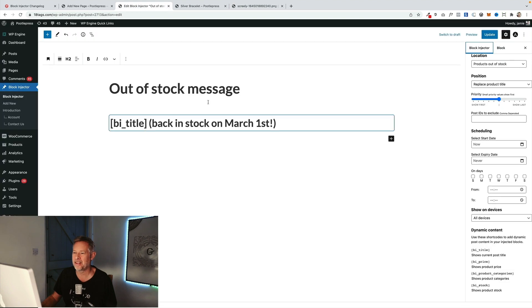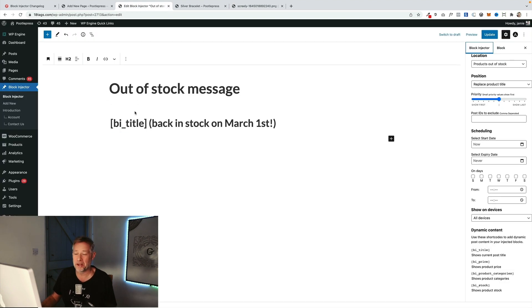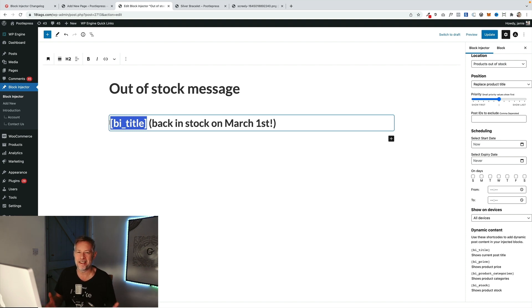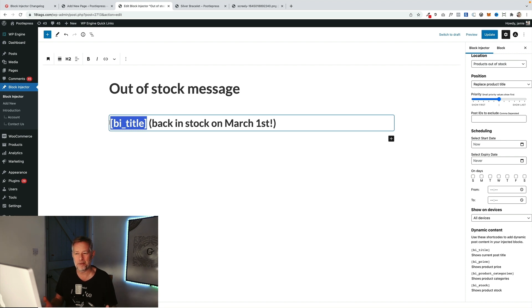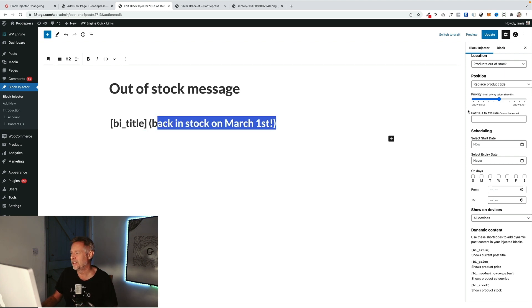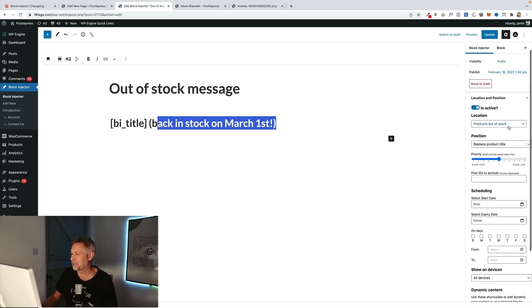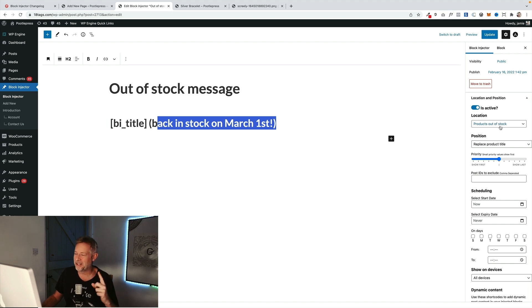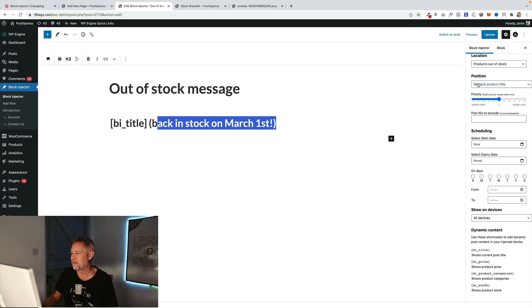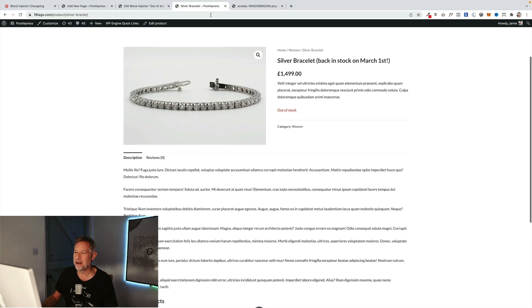So I've created this block here using Block Injector and what I've done is I've brought in the BI title which is the title of whatever this is going to be shown in. So in this case this is going to be displayed in a product so it's going to dynamically bring the product name into that space. And then we've said right back in stock on the March 1st, but we've targeted all our products that are out of stock with that message. So we're saying right all products that are out of stock show this message to them and replace the product title, and then we'll see how this actually turns out.